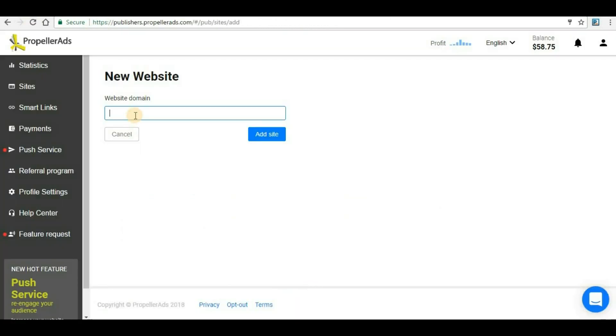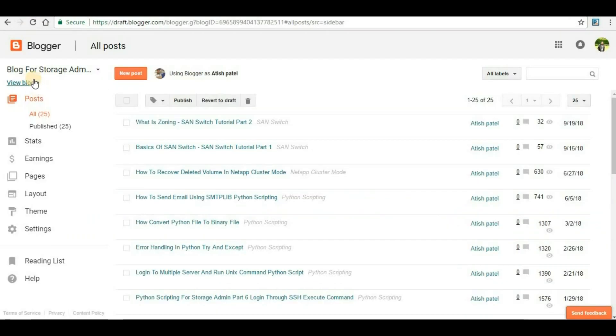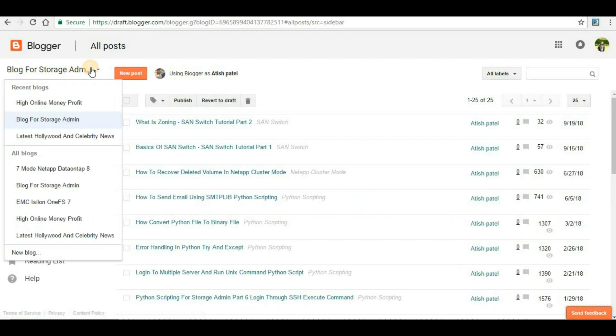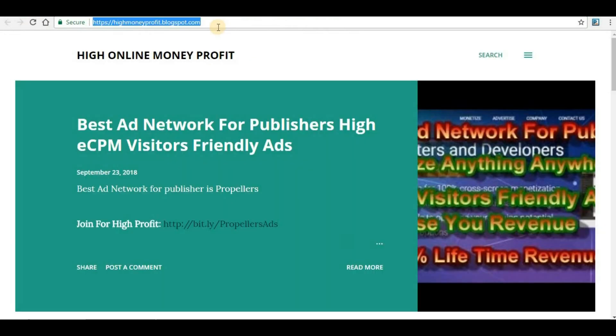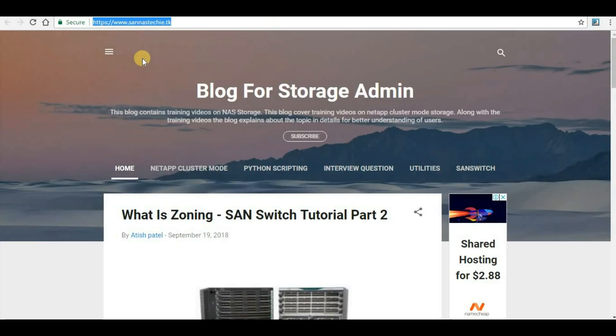I have already added this site so what I will do is I will select another blog and I will try to add it. This is my domain name here. Most probably this website is not going to be approved because this is under blogspot.com.